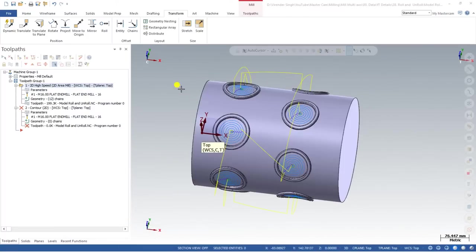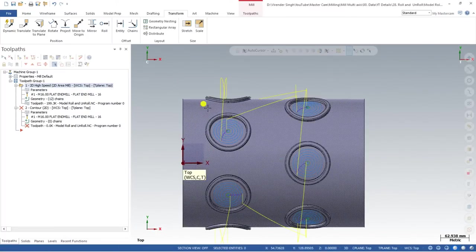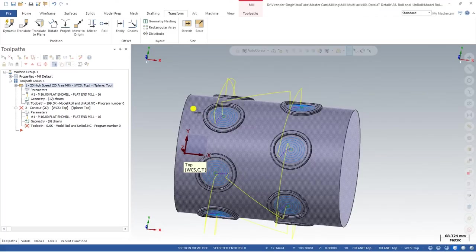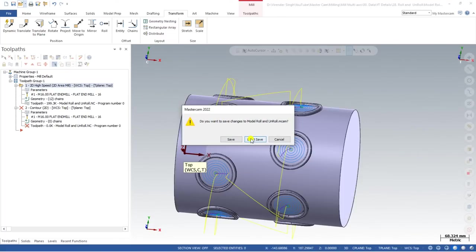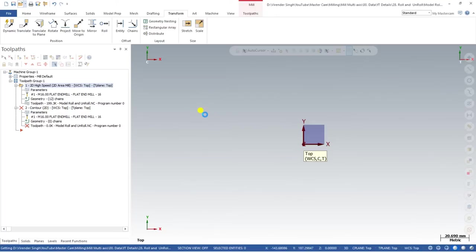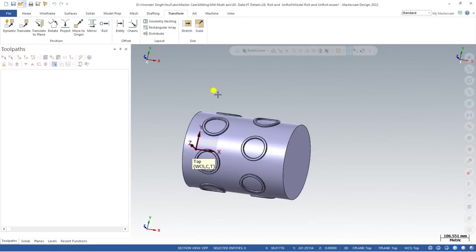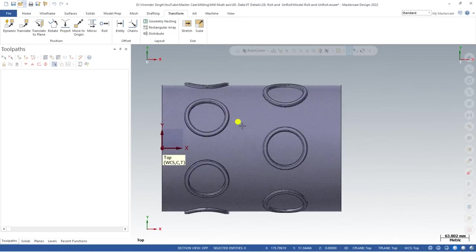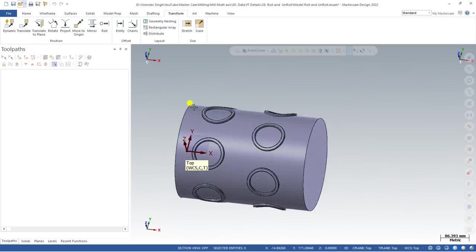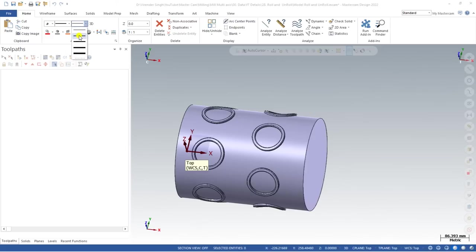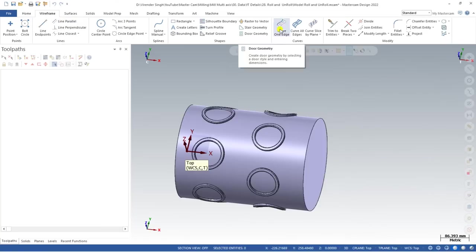Now we are back on our Mastercam toolpath page. I have opened the model file again from its initial level. The first step is to create a curve where we want to create the toolpath. For that, go to Home, increase the wireframe width, then go to Wireframe and click on Curve on Edge.